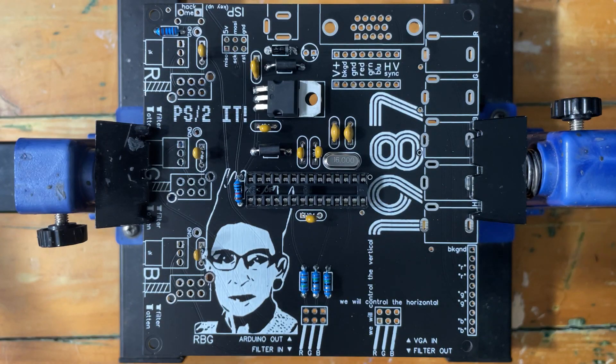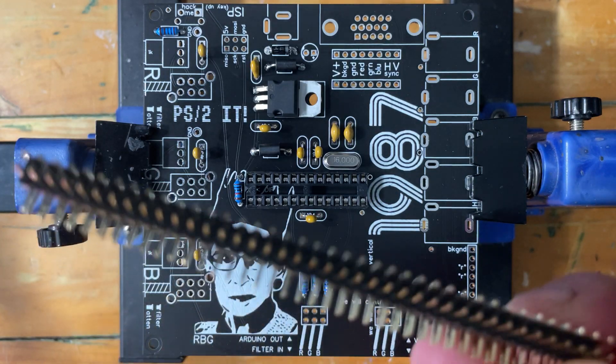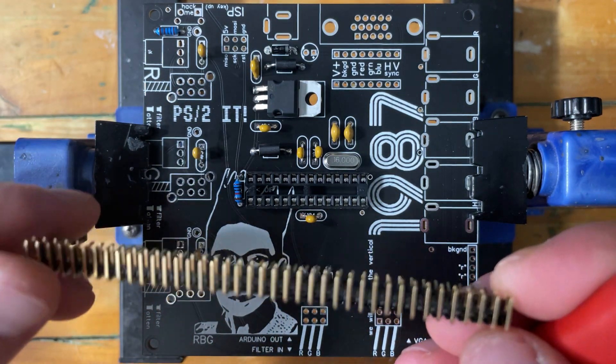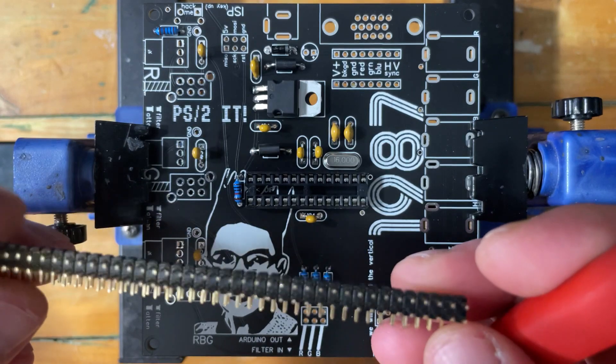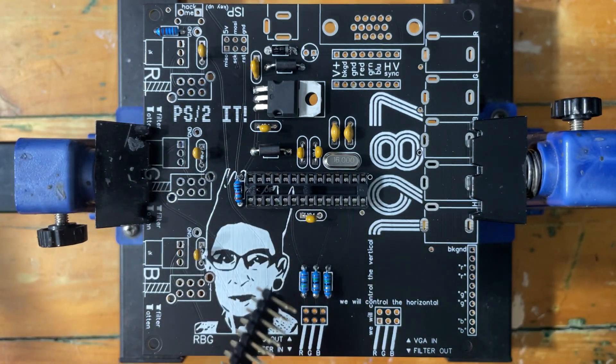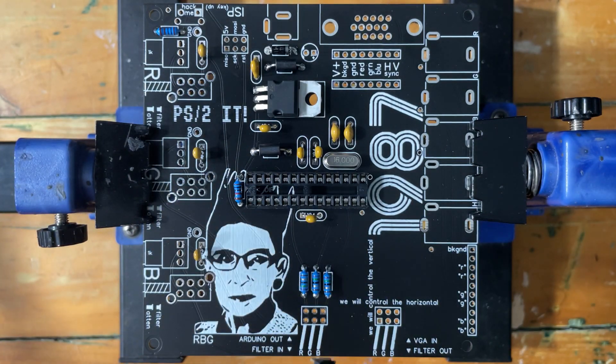All right, I'm going to apologize in advance for these little right angle headers because they are kind of a pain, but I got a couple tricks that will be helpful.